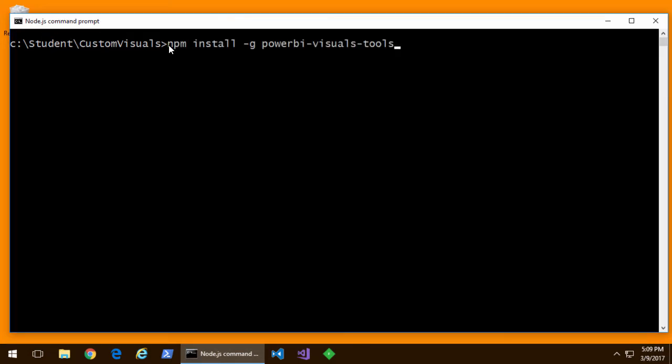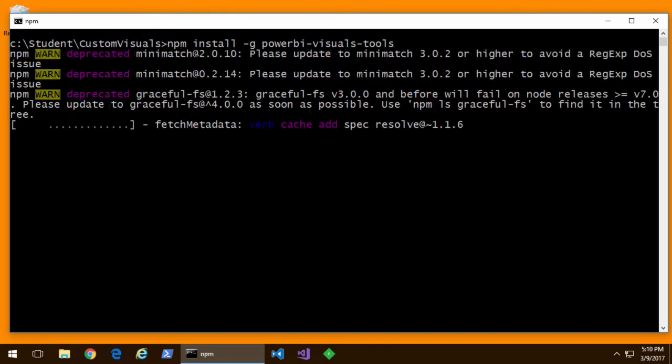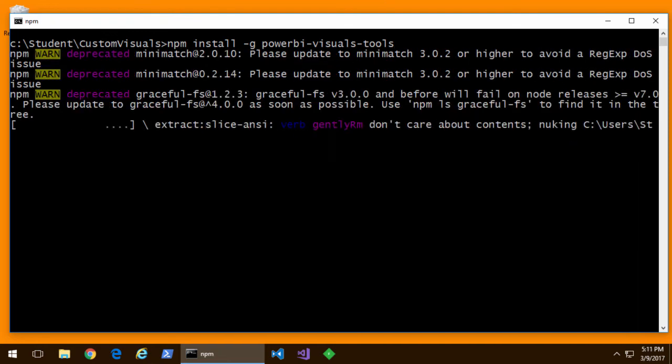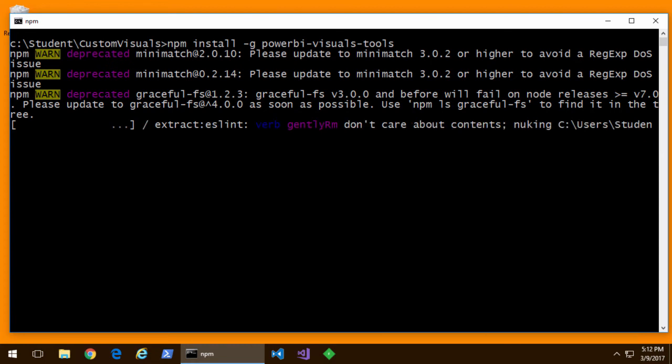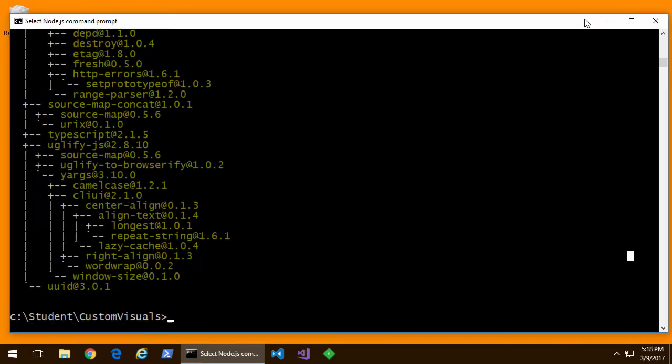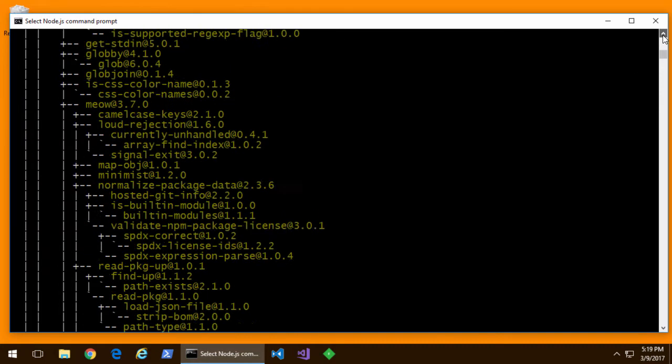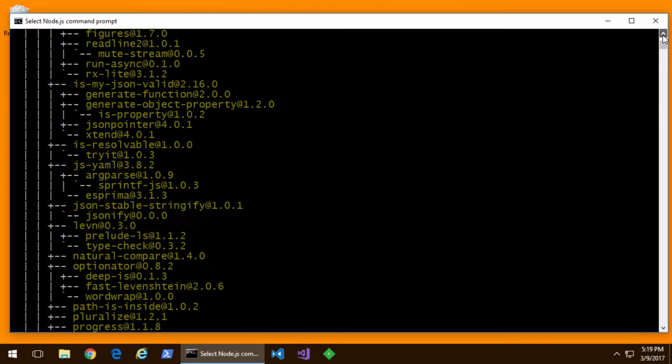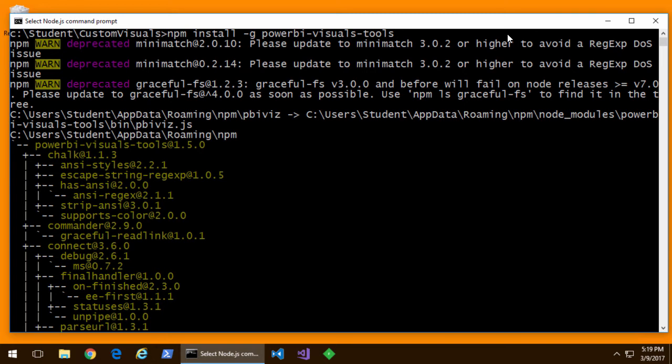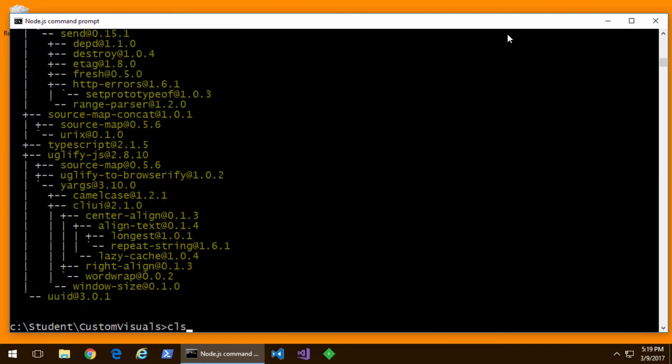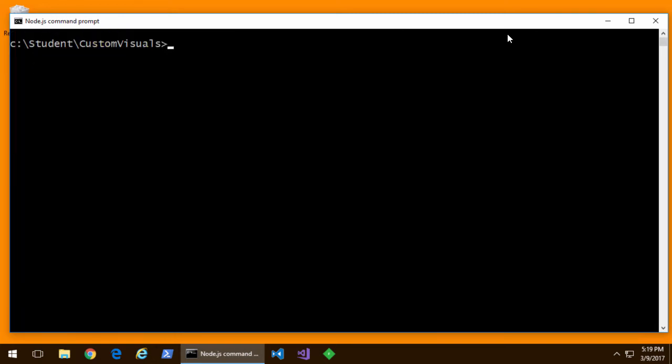Now before we can do anything we're going to use the Node.js package manager npm install command to install the Power BI visual tools. Now they install in about six or seven minutes. I sped things up here just so I can show you what it's going to look like as you do the installation and once we've done that we have a PBI viz utility.